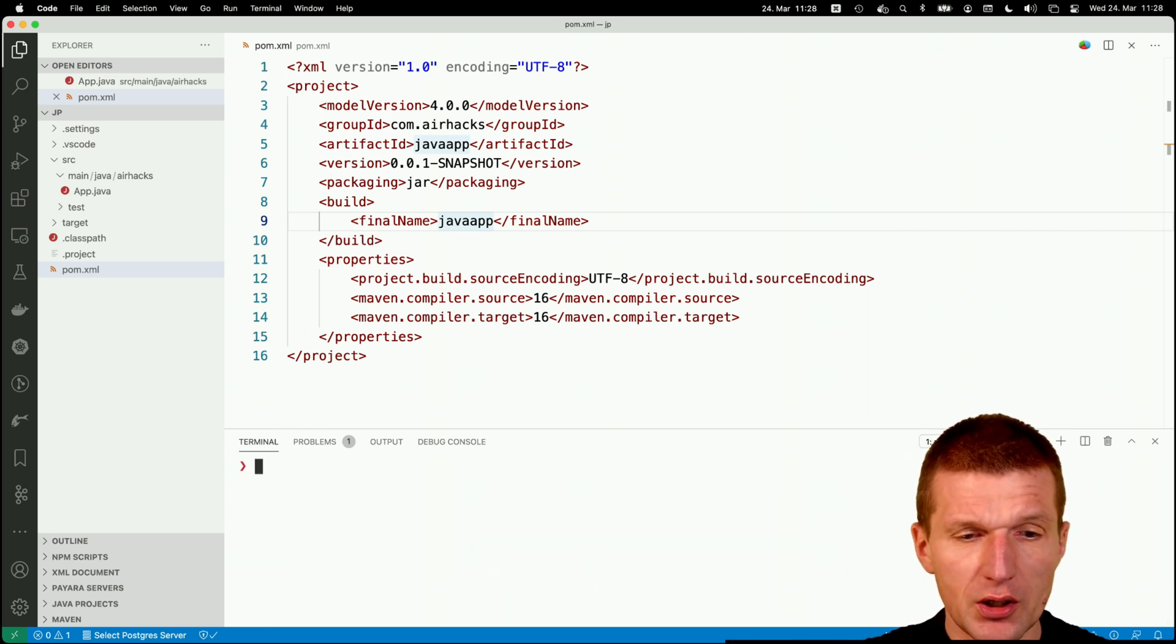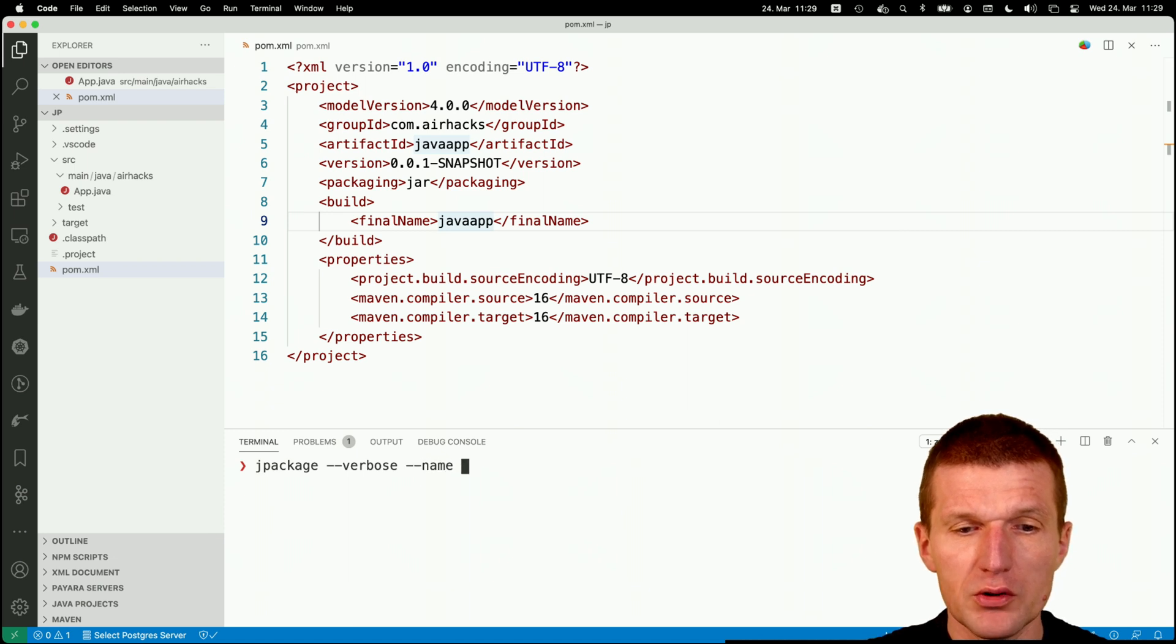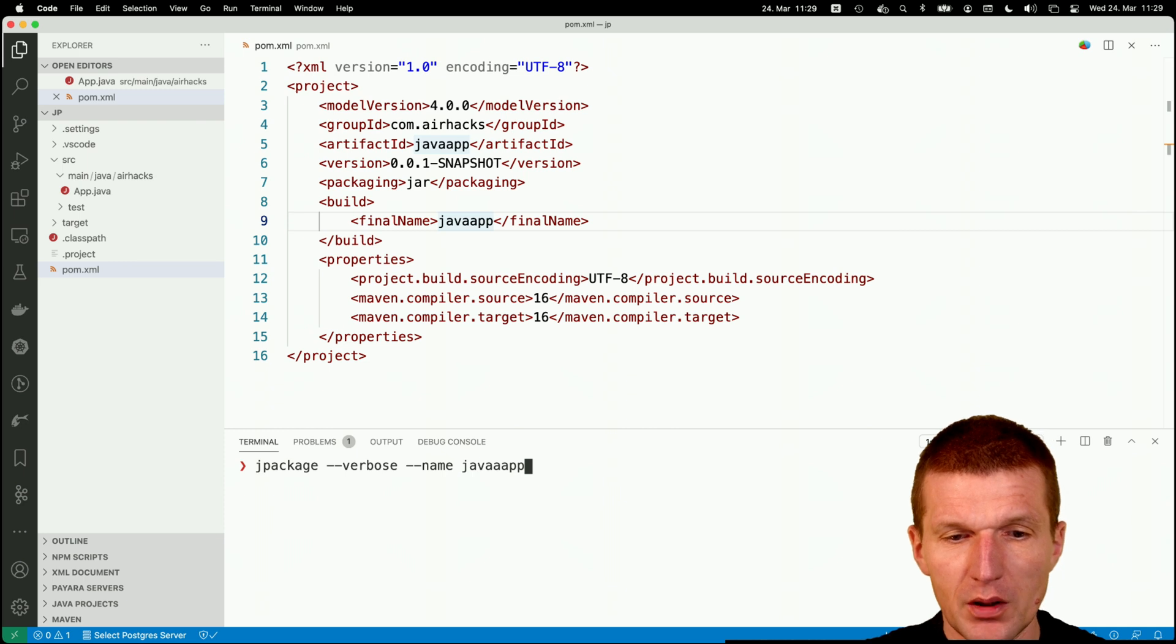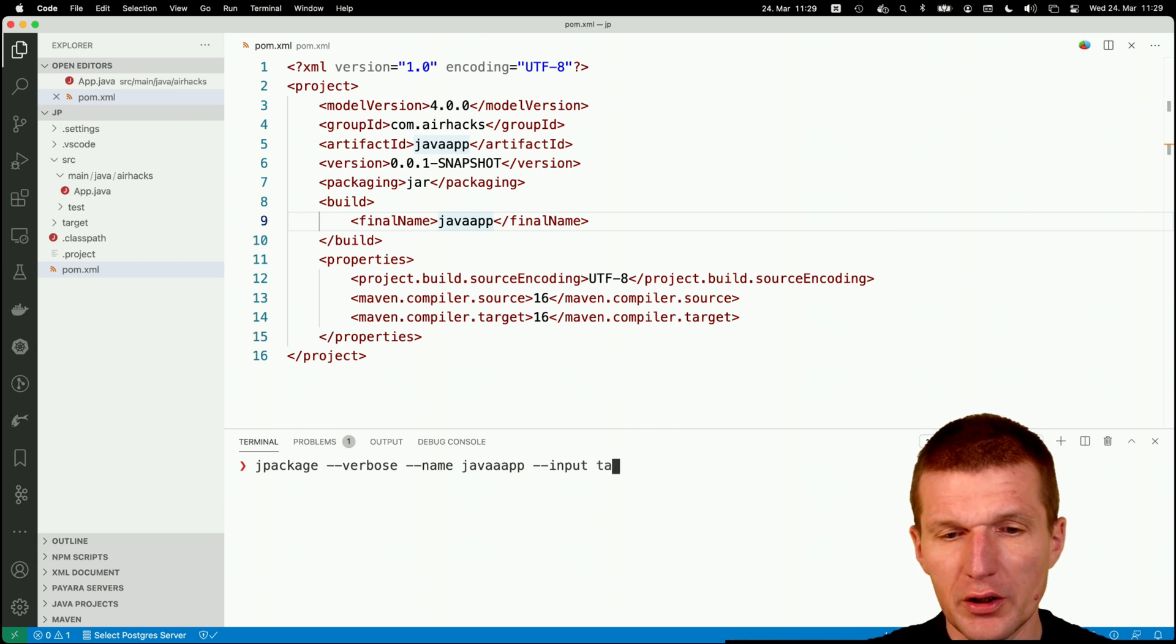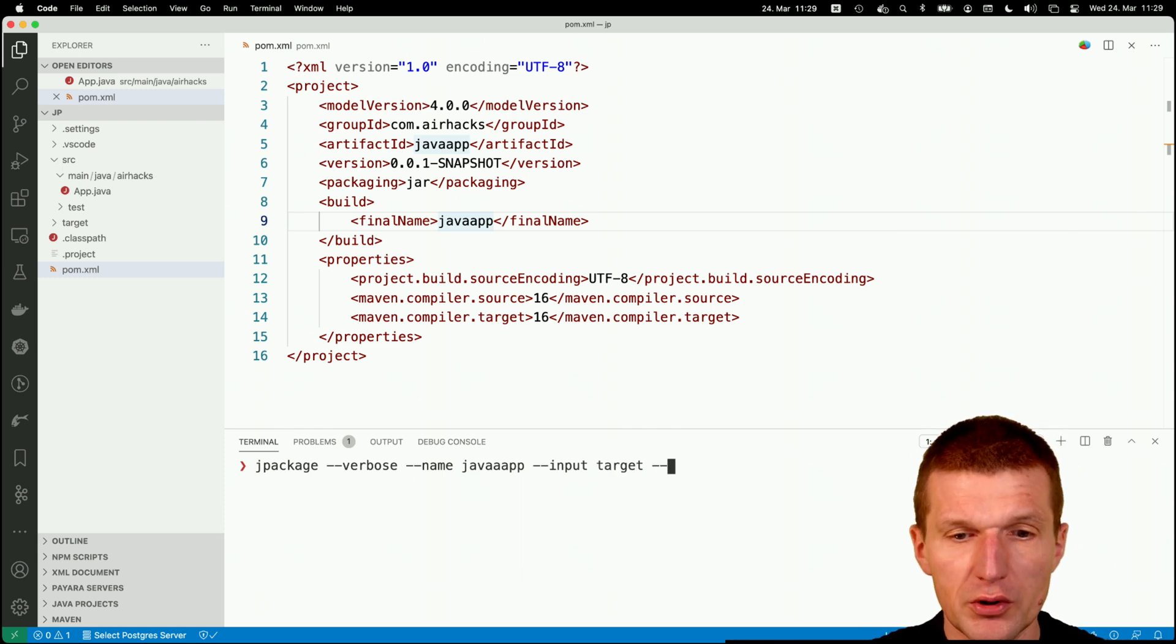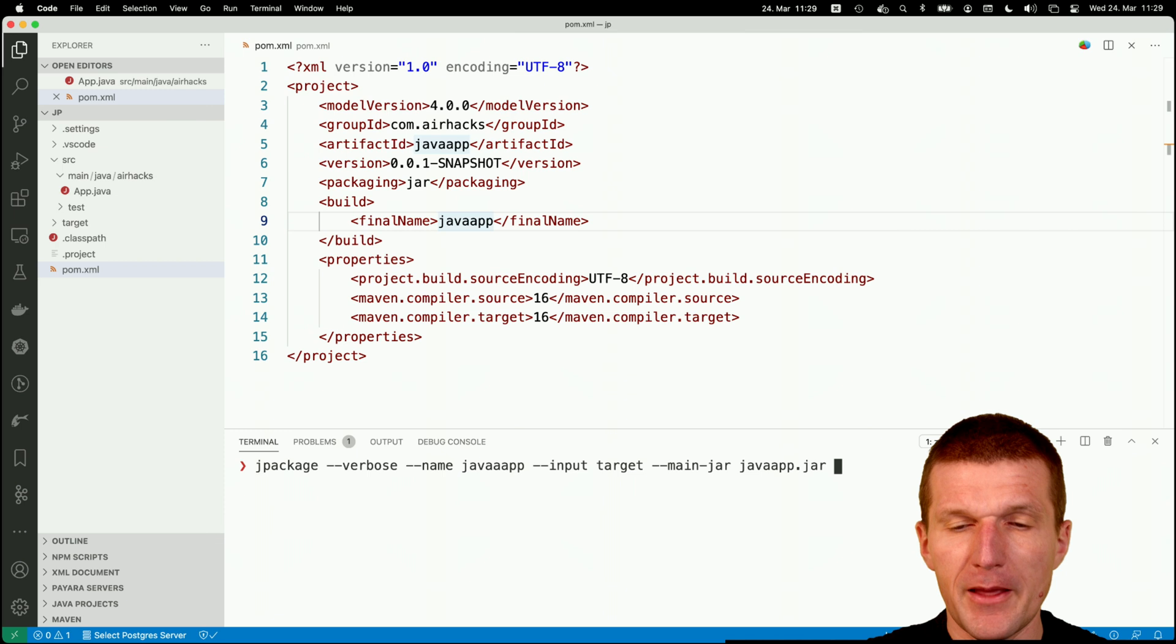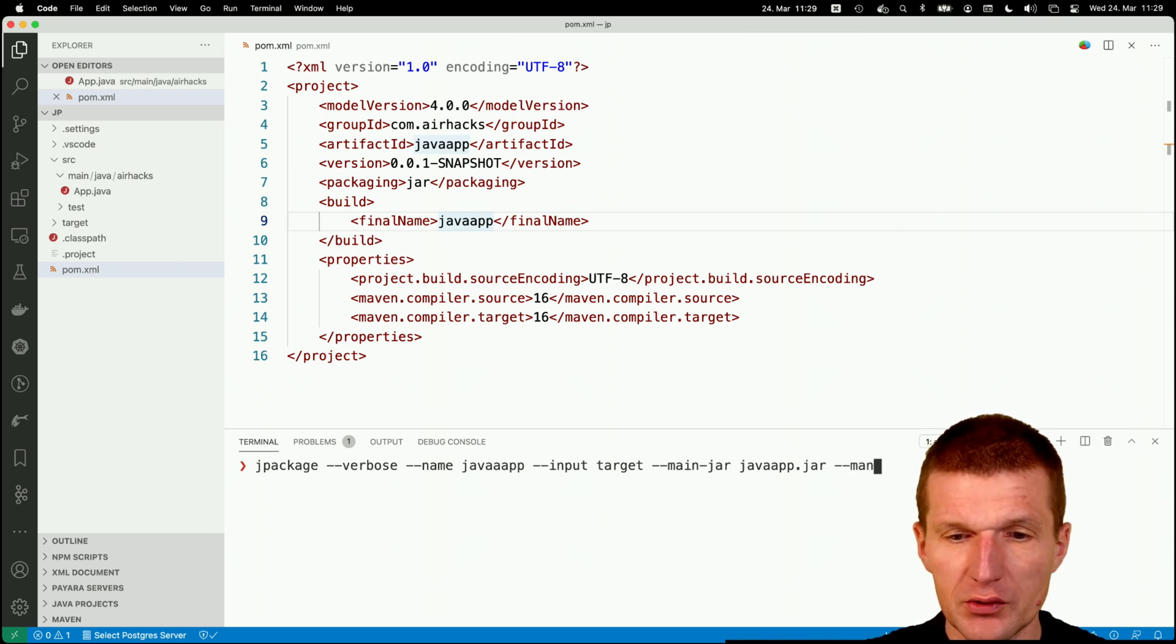So now let's use the jpackage utility in verbose mode. And what I would like to do is to give it a name Java app. This is the application Java app. And then the input should be target. And what I would like to do is I have to specify the main jar and this is going to be javaapp.jar.